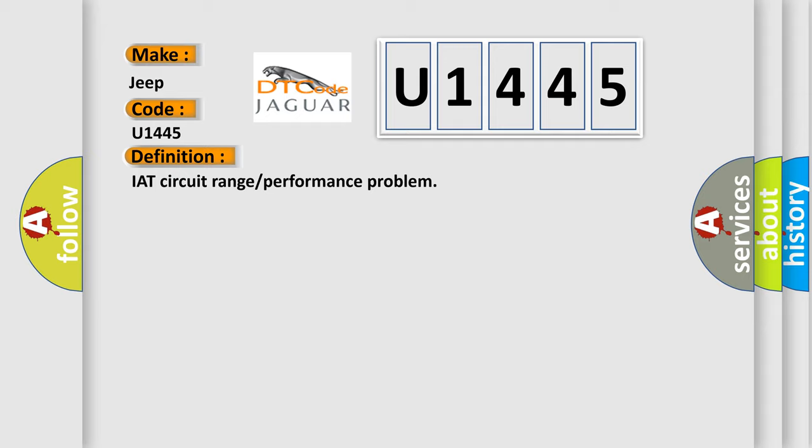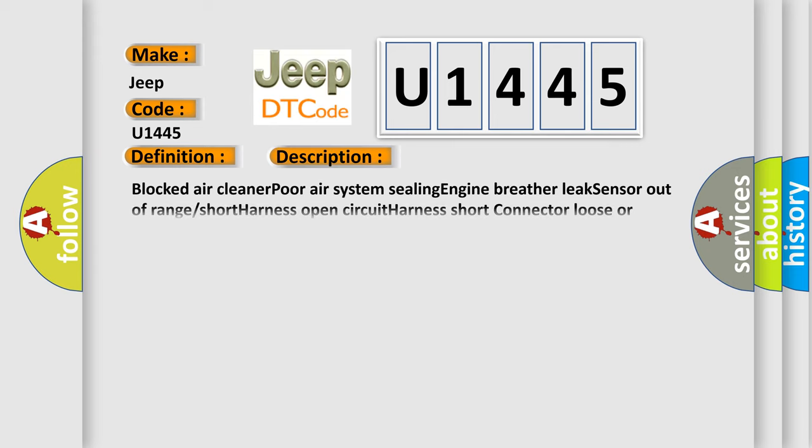And now this is a short description of this DTC code: Blocked air cleaner, poor air system, sealing engine breather leak, sensor out of range, short harness, open circuit harness short connector, loose or corroded.